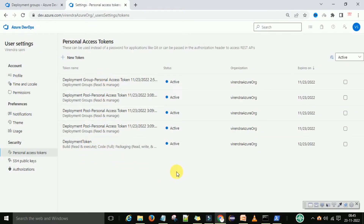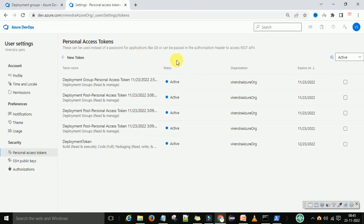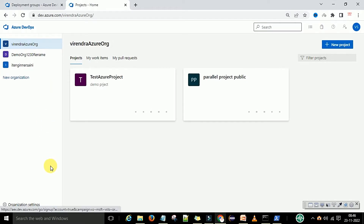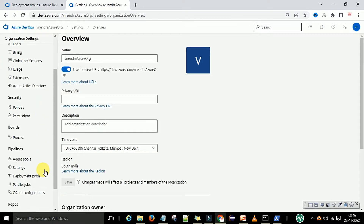I have already created some personal access tokens — these will expire on specific dates and are organization-specific. Make sure the personal access token status is active. Once that is done, come back to the organization, go to organization settings, click on organization settings, and scroll down.